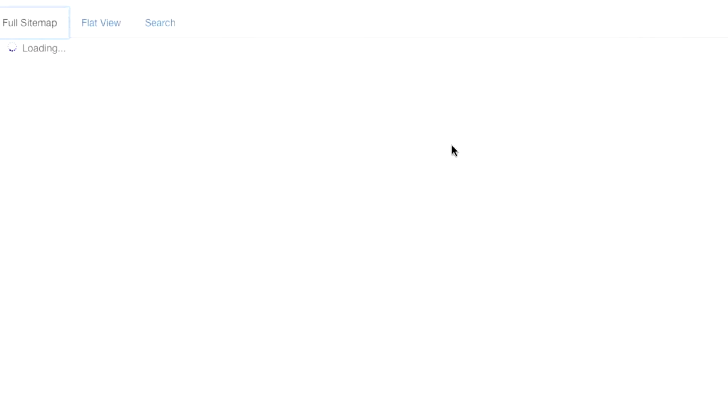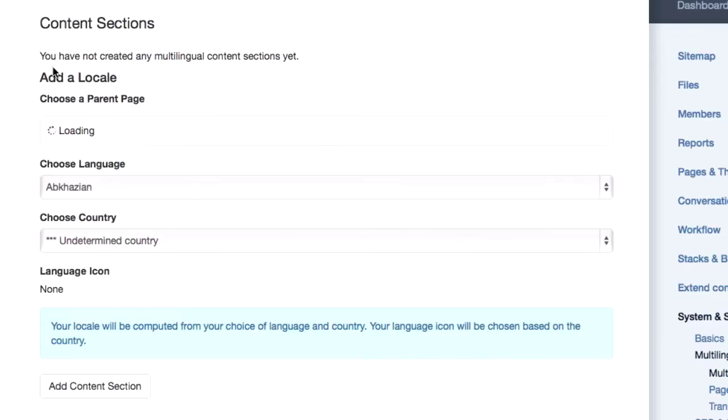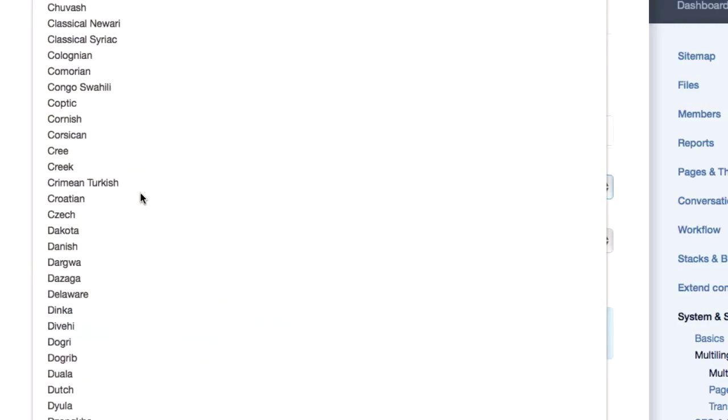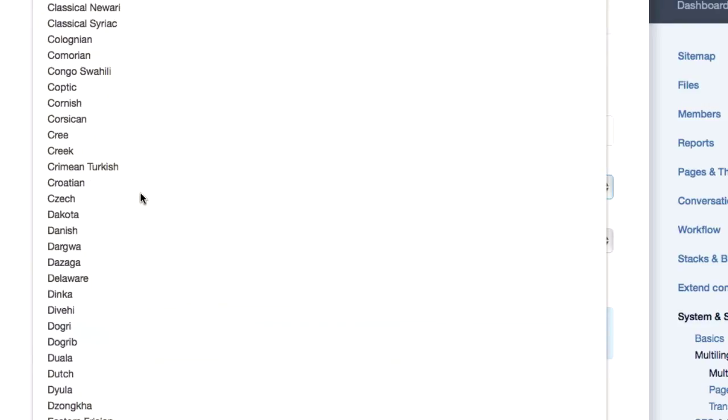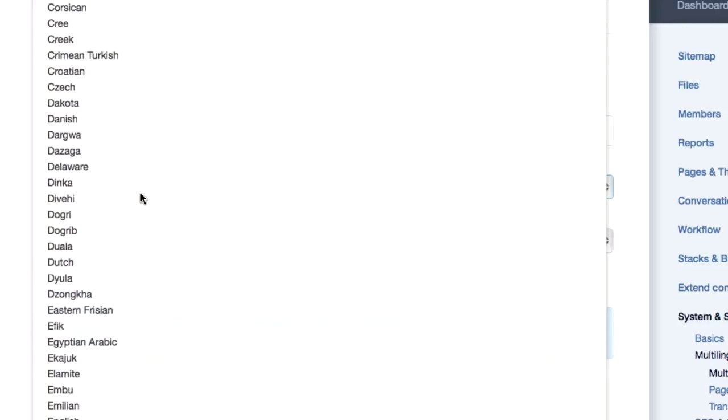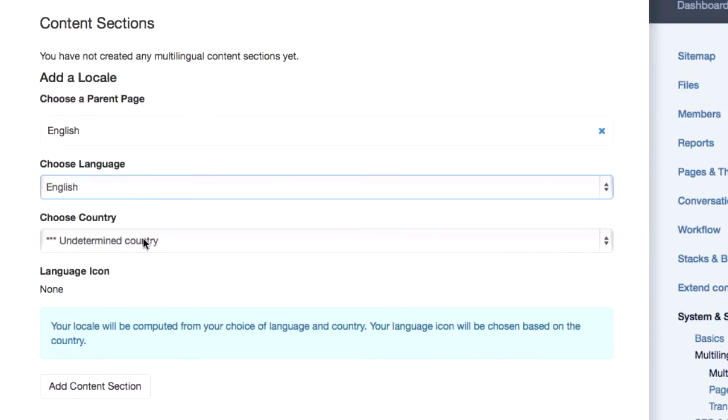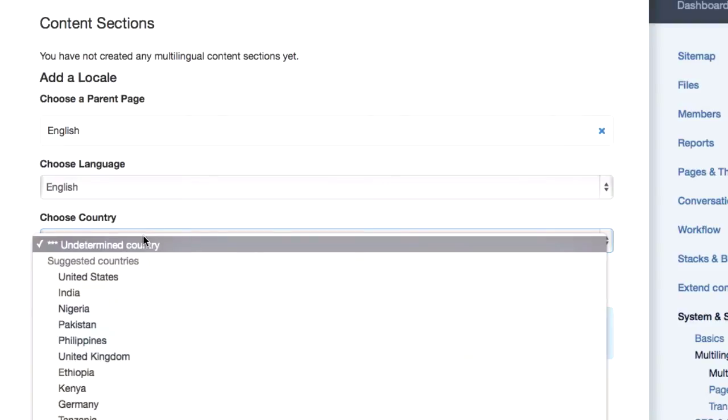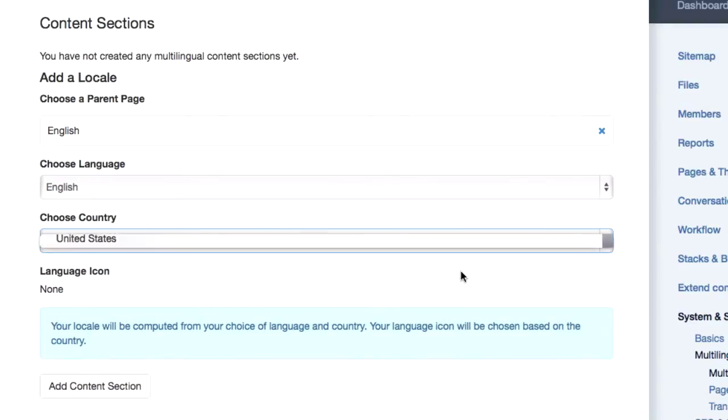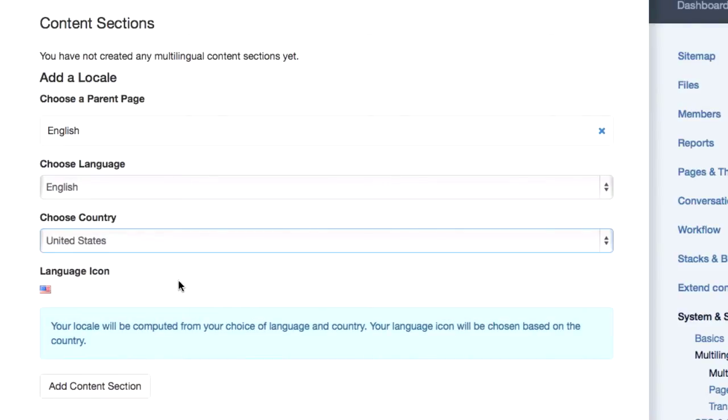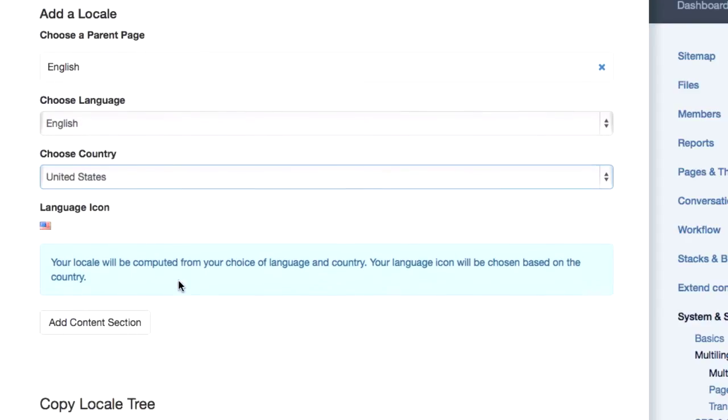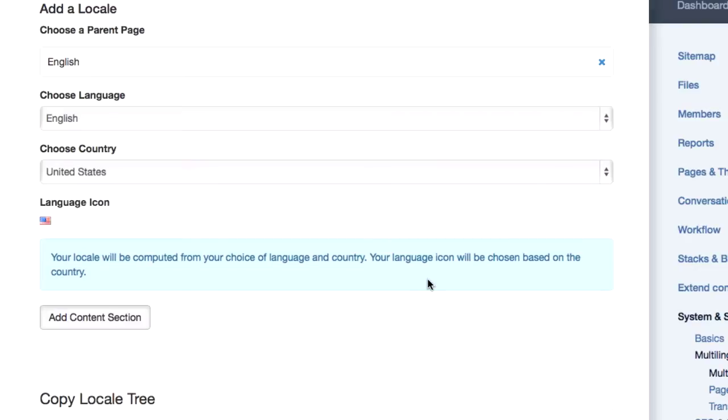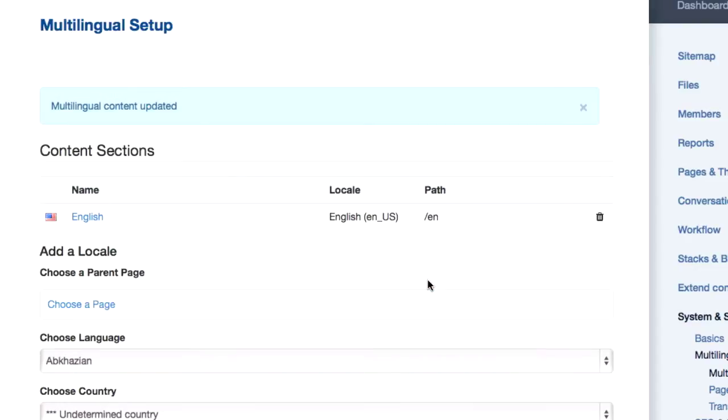First, let's go ahead and define English. We'll pick that English page. We'll say in the language that it is English, and we're going to call that United States English. So you can start to do locale stuff if you want to have different languages for different locales, like South American Spanish and Spanish Spanish. So we're going to add that content section.